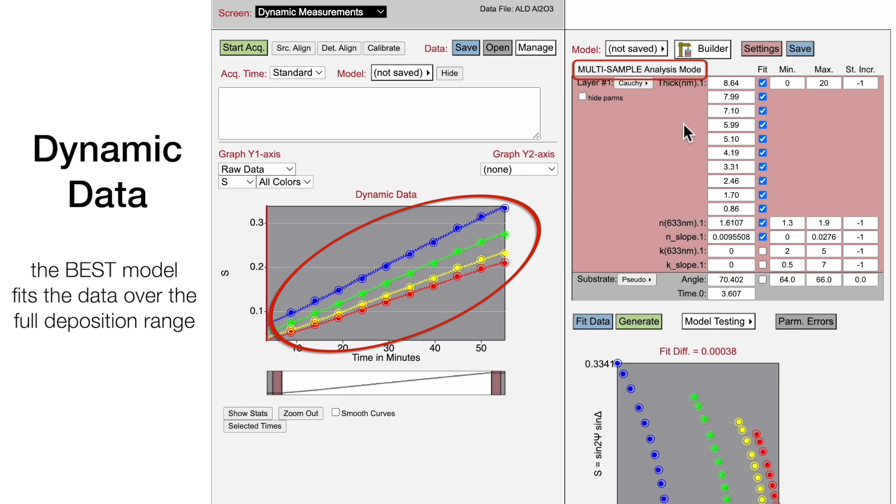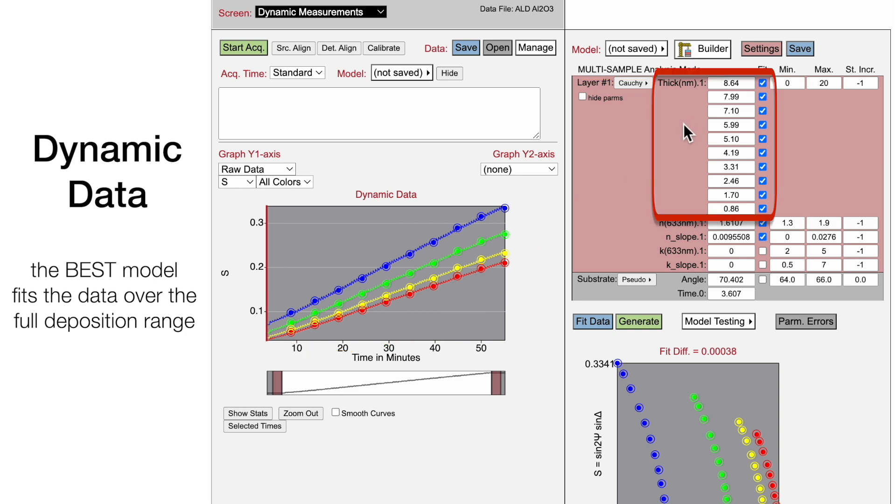The 10 thicknesses in the model correspond to each selected time, assuming that the film optical constant parameters are the same throughout the deposition.